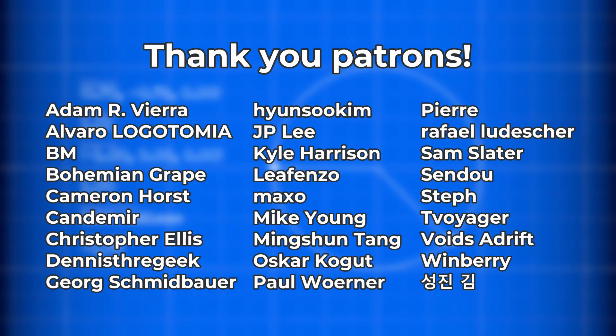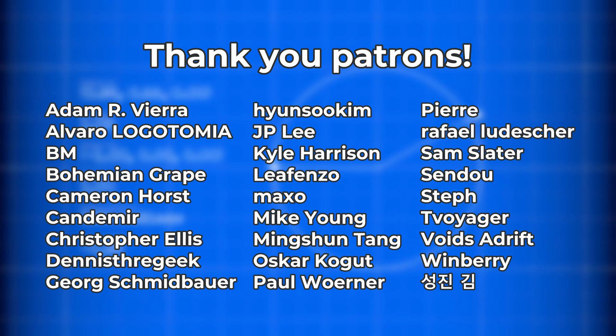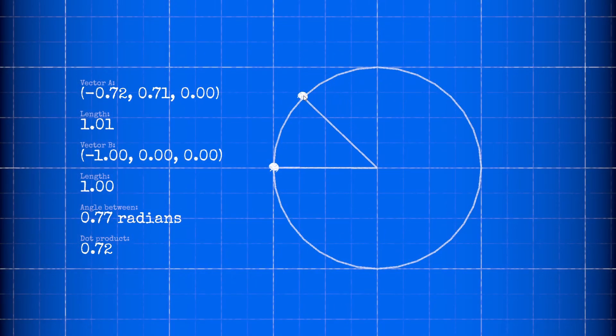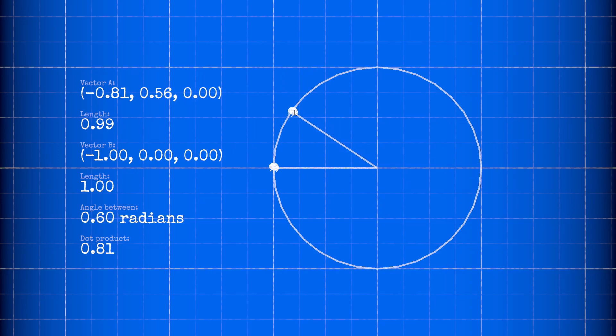I also want to thank all my patrons for their continued support, and give a shout out to Leaf Enzo, my next-gen patron. Thank you so much. If you'd like to view videos early, download project files, or vote in topic polls, consider joining my Patreon. But please don't feel pressured, I appreciate you watching this video at all. Thanks again for watching, and make games.